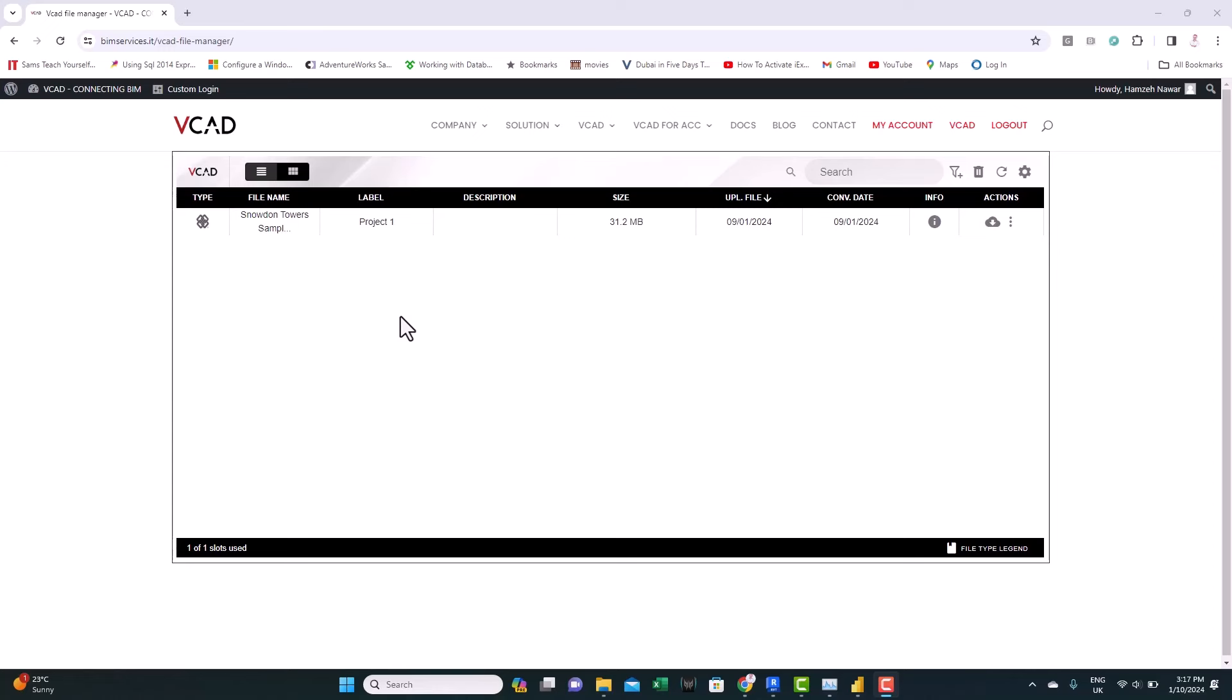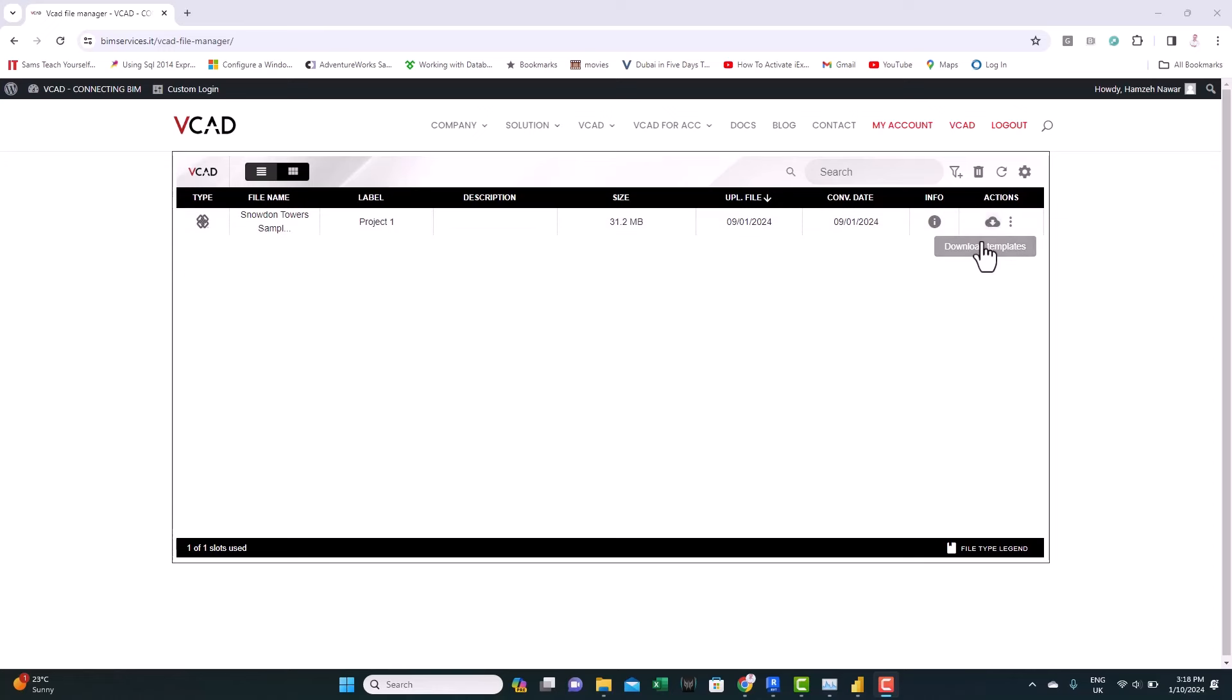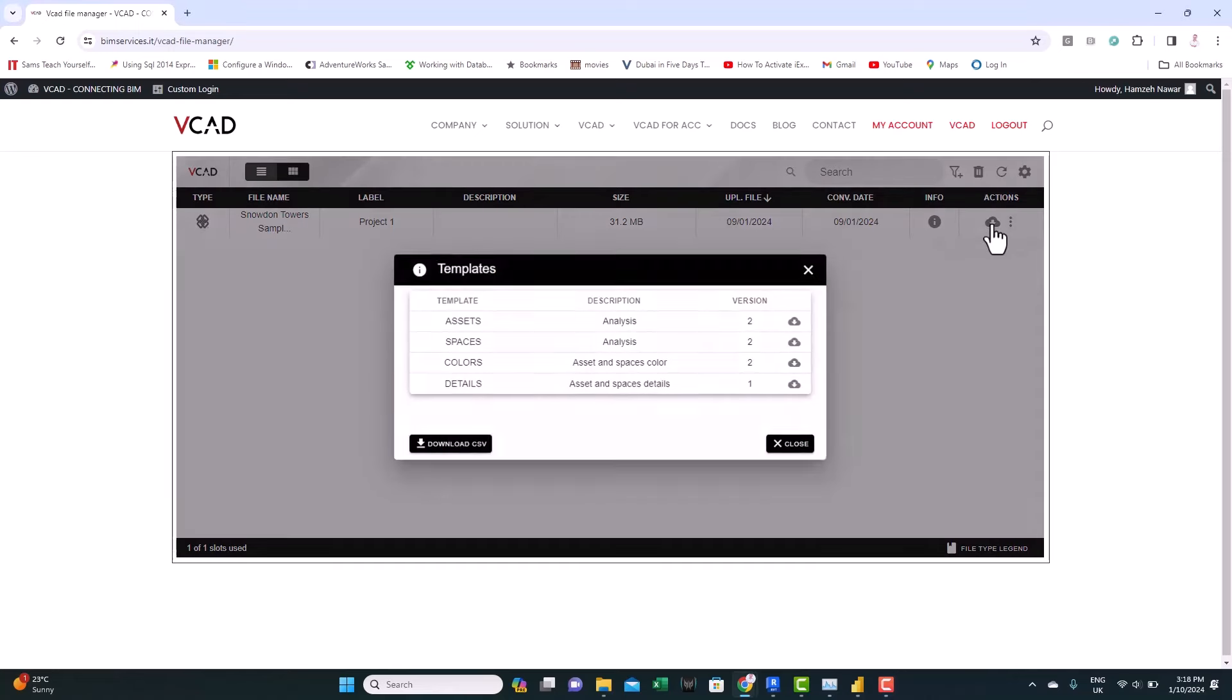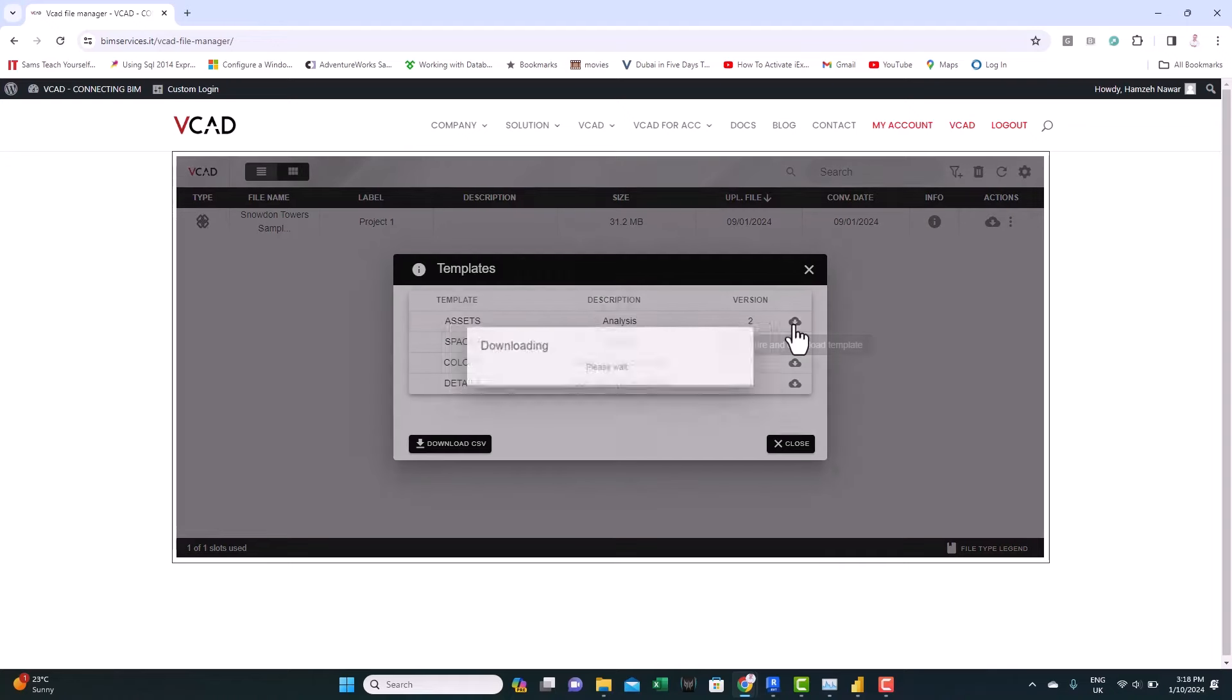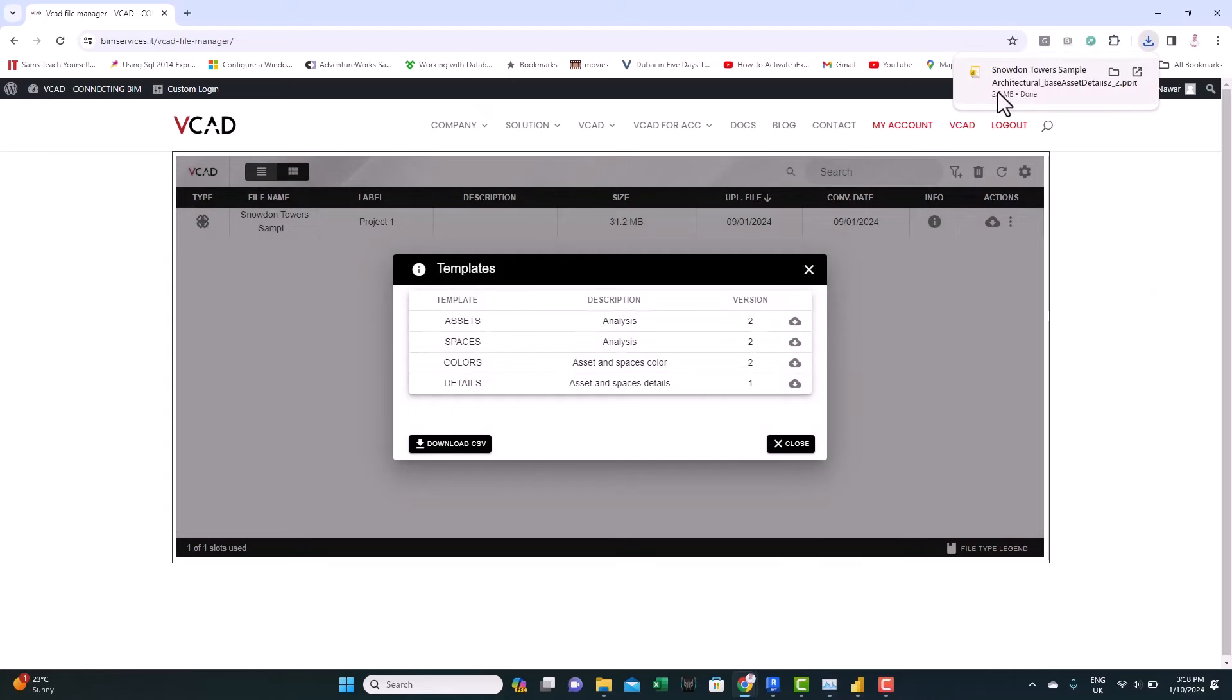Now, the nice thing about this platform is that once you upload the IFC model or the BIM model, it automatically creates templates, Power BI templates for you. So, there is nothing extra you need to do, no extra coding. All you need to do from actions here, you'll find download templates option. Just click on it. And you will find the different available templates. We'll look at all of them and see how we can navigate this. Just click here to download.